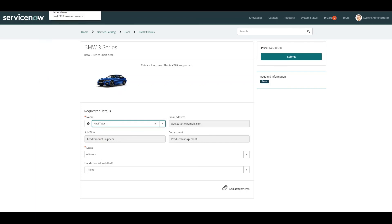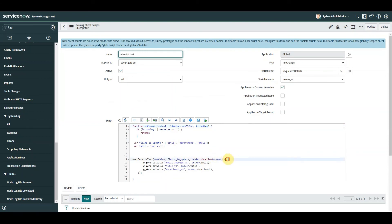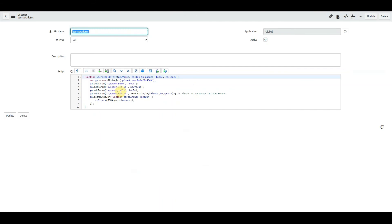So why would you bother doing this rather than just doing GlideAjax directly from a client script? Well, looking at the UI script, what we've done is quite powerful — we have one set of code for the GlideAjax, and from the client script we only need perhaps three lines of code to tell it the fields we want, the table to interrogate, and then simply invoke the UI script. All the main logic lives in one place, which makes it a very powerful reusable function.